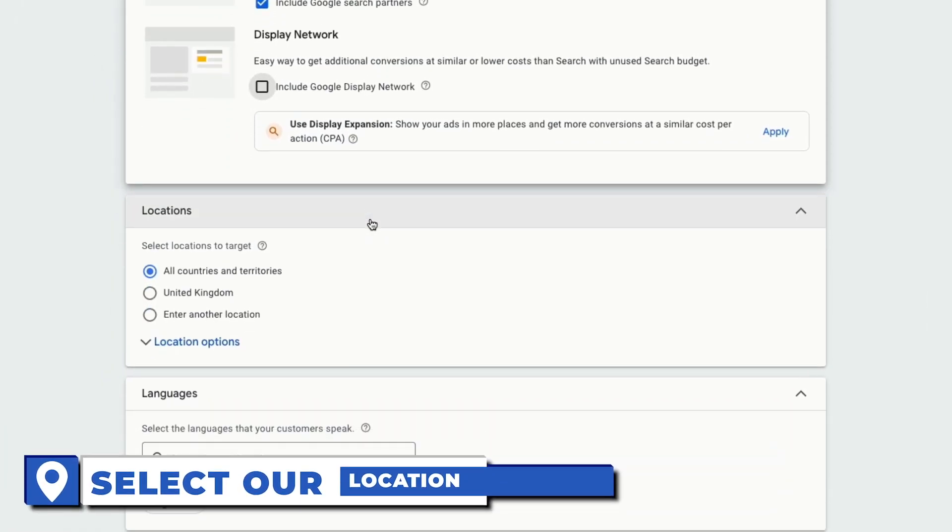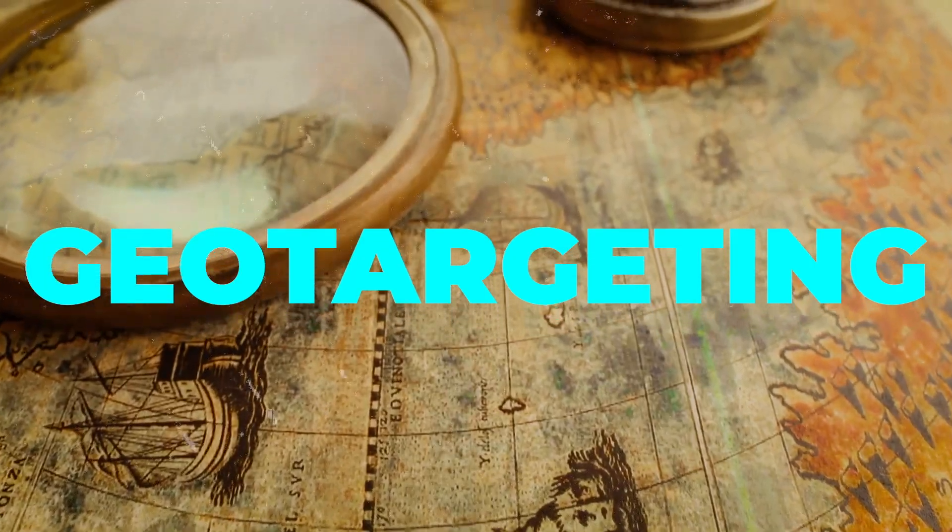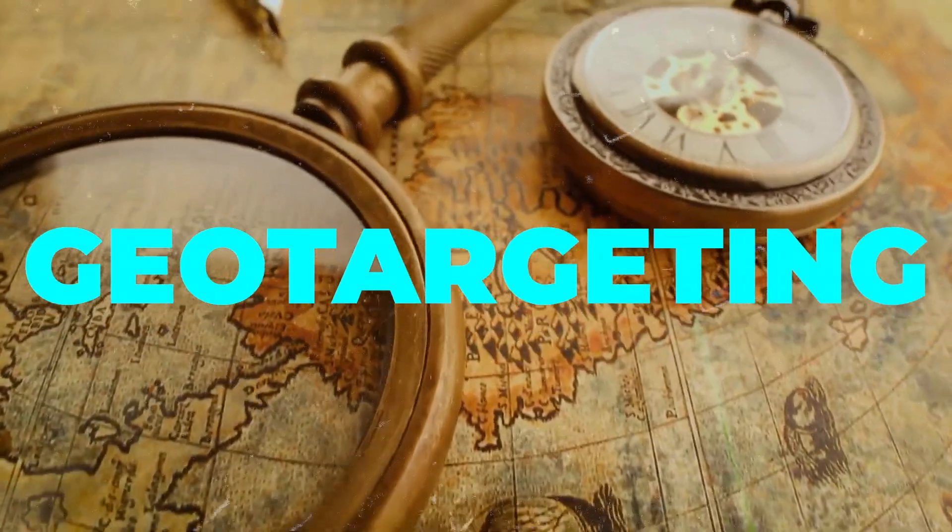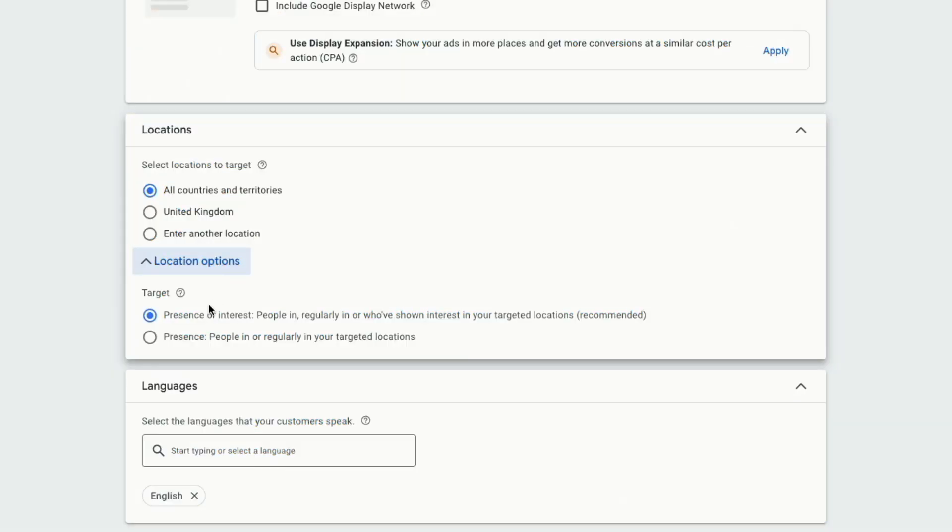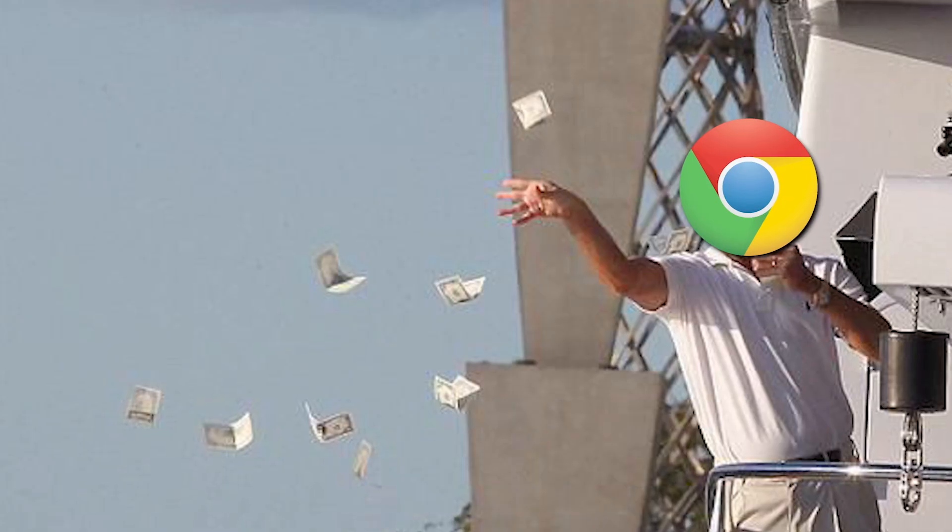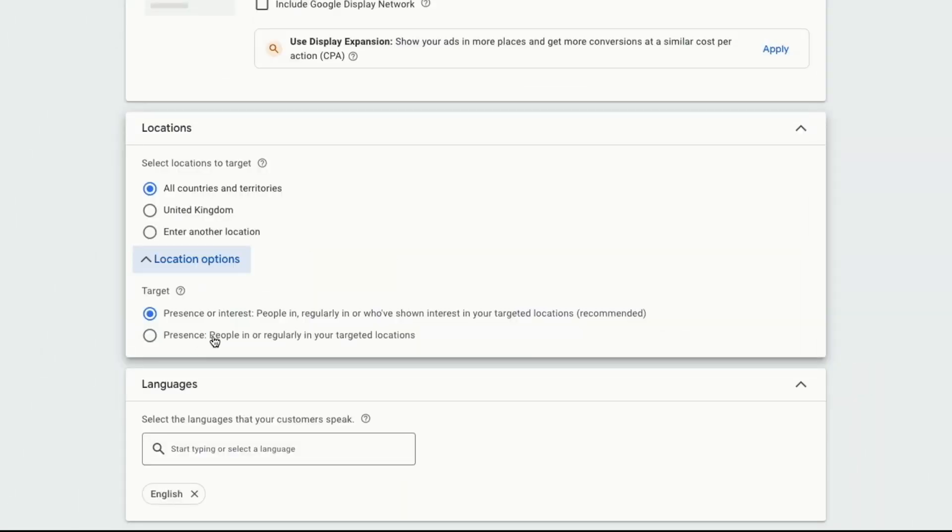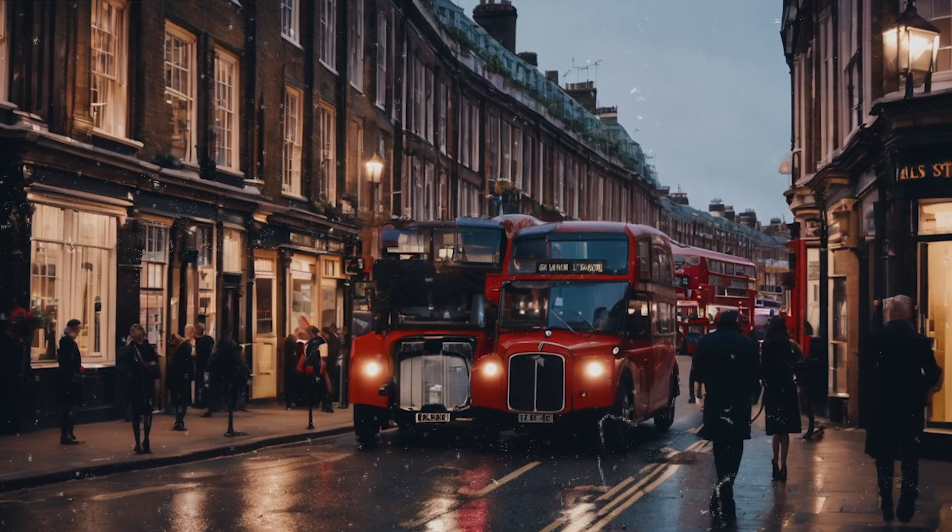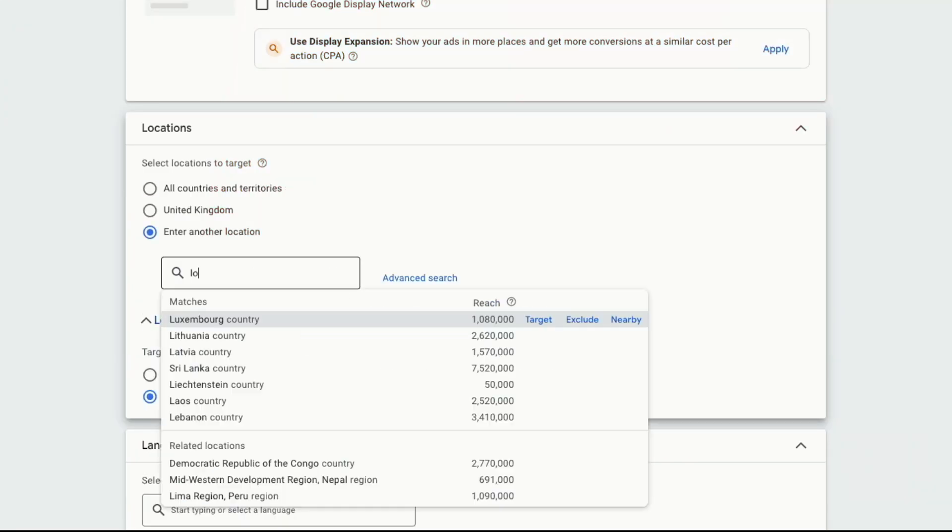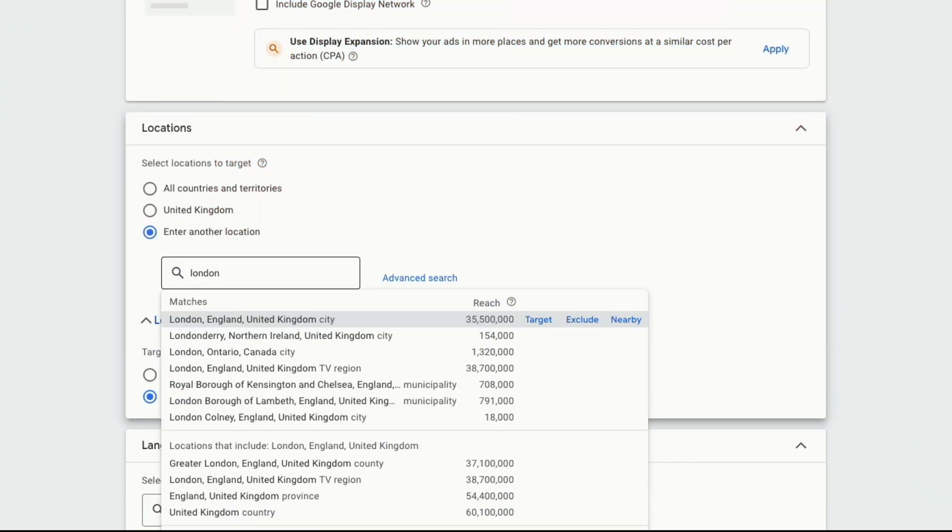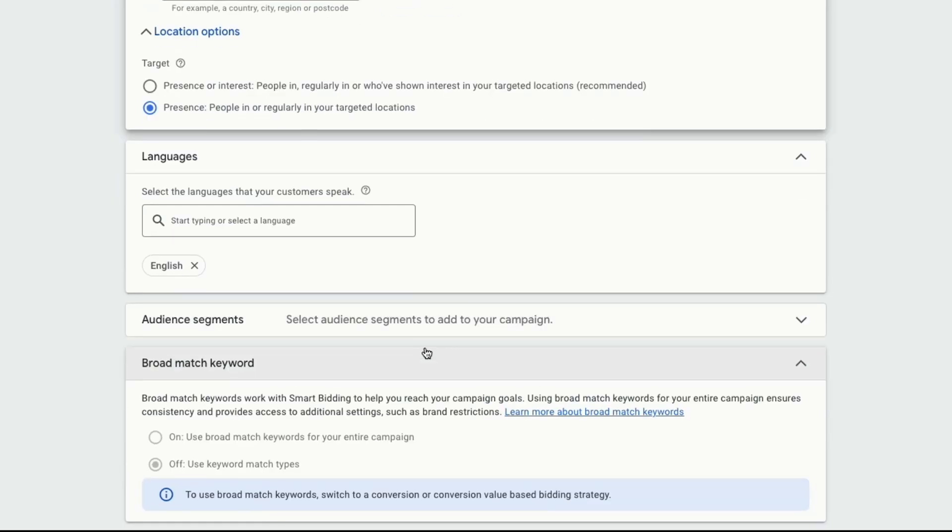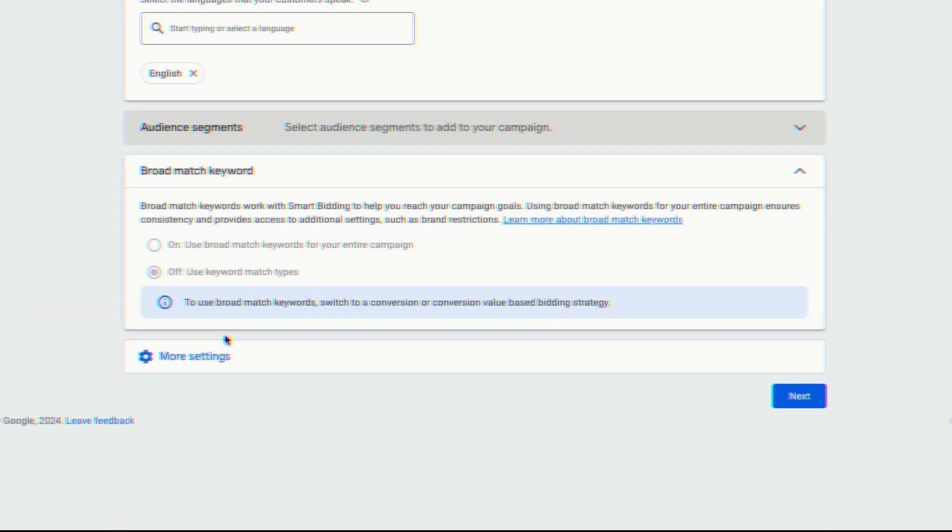Next, we want to select our location. From here, you can do your geo-targeting and target the areas you want your ads to show in. By default, the presence or interest option will be selected because again, Google wants to spend as much money as possible. But if this option is selected, it will show ads to people outside of the London area. So select presence, people in or regularly in your target location so that we only target people who are in the London area. Next, put in your location, London. You can be even more specific and you can target your exact borough or town you provide your services in.